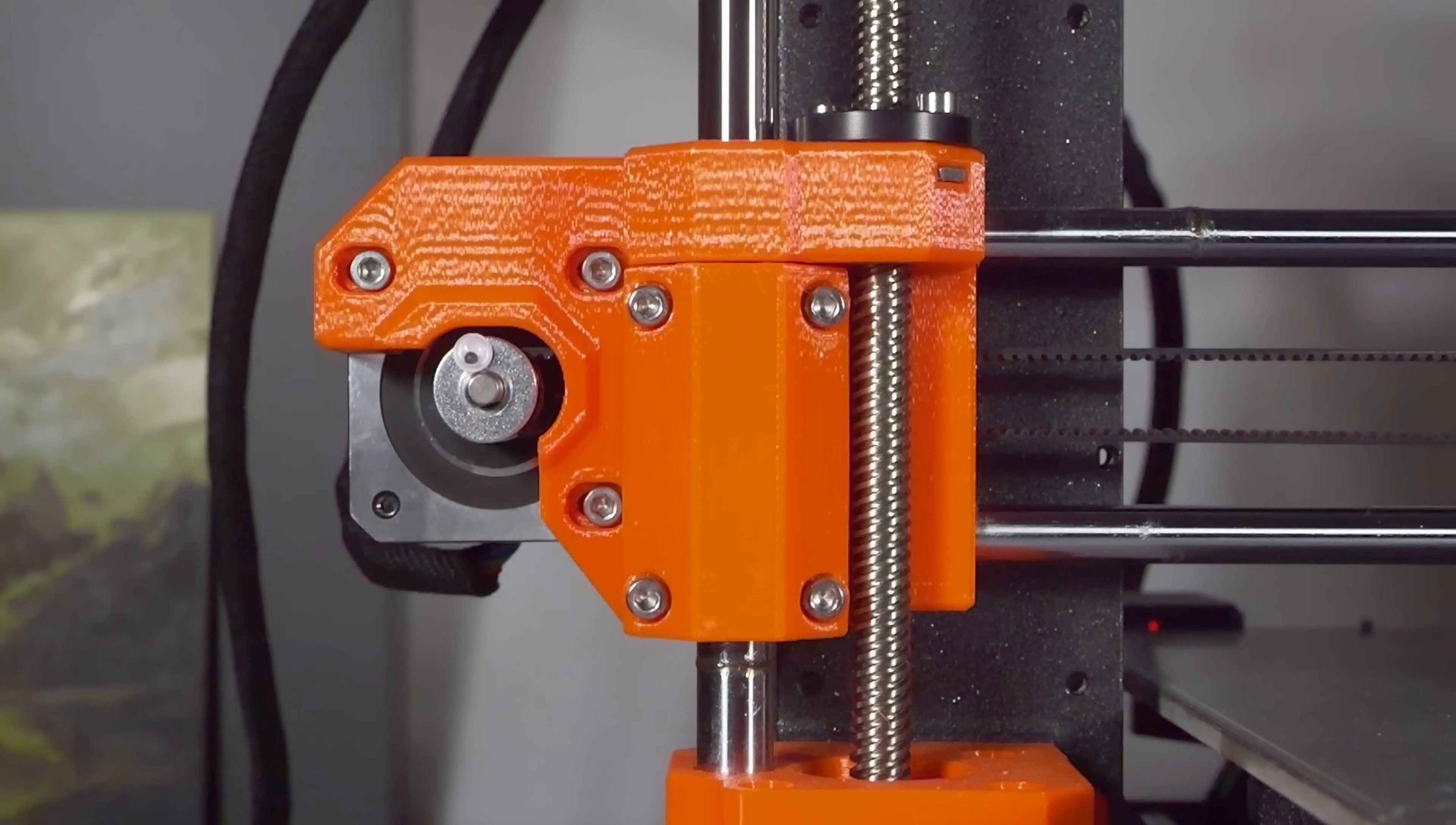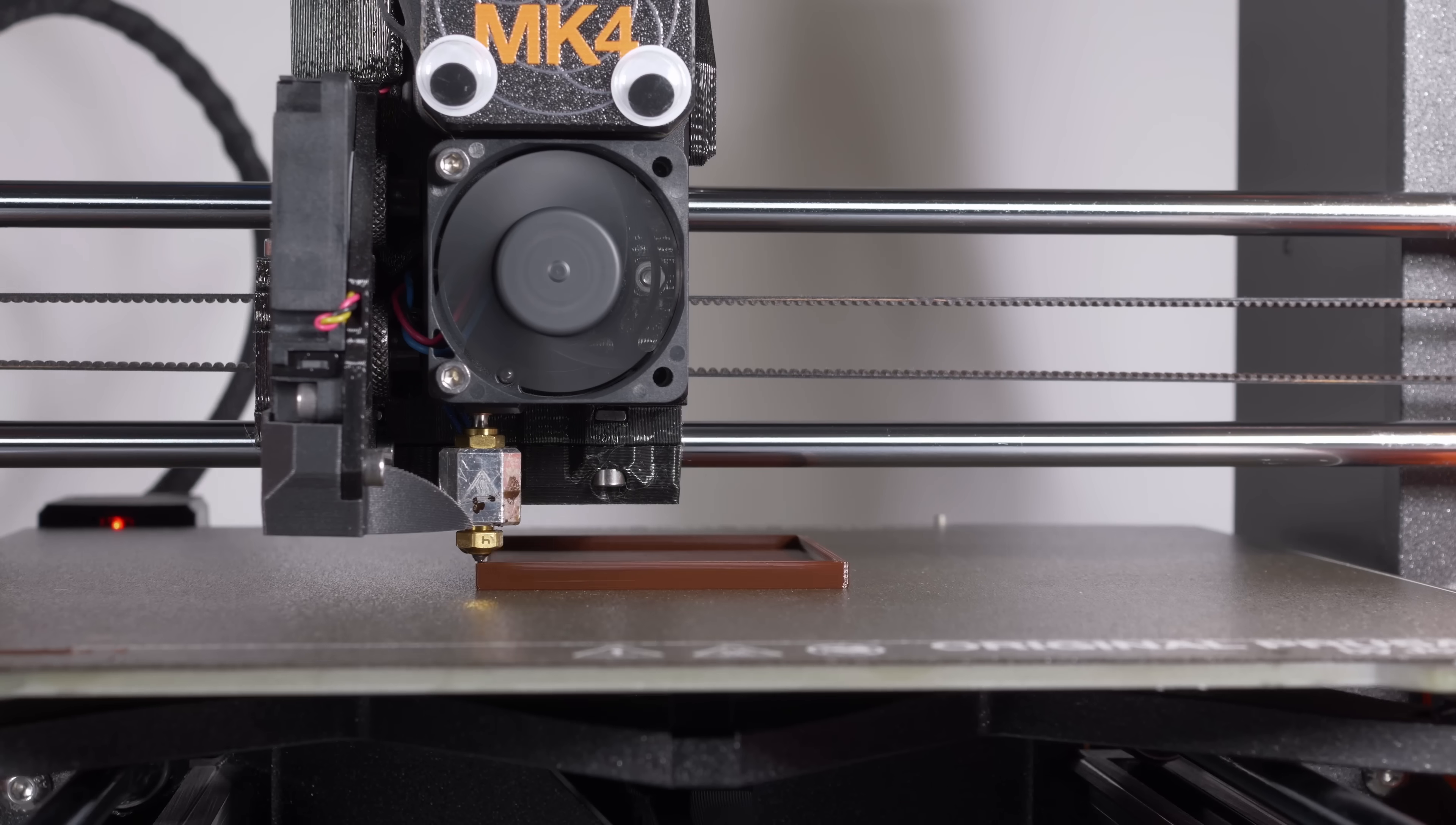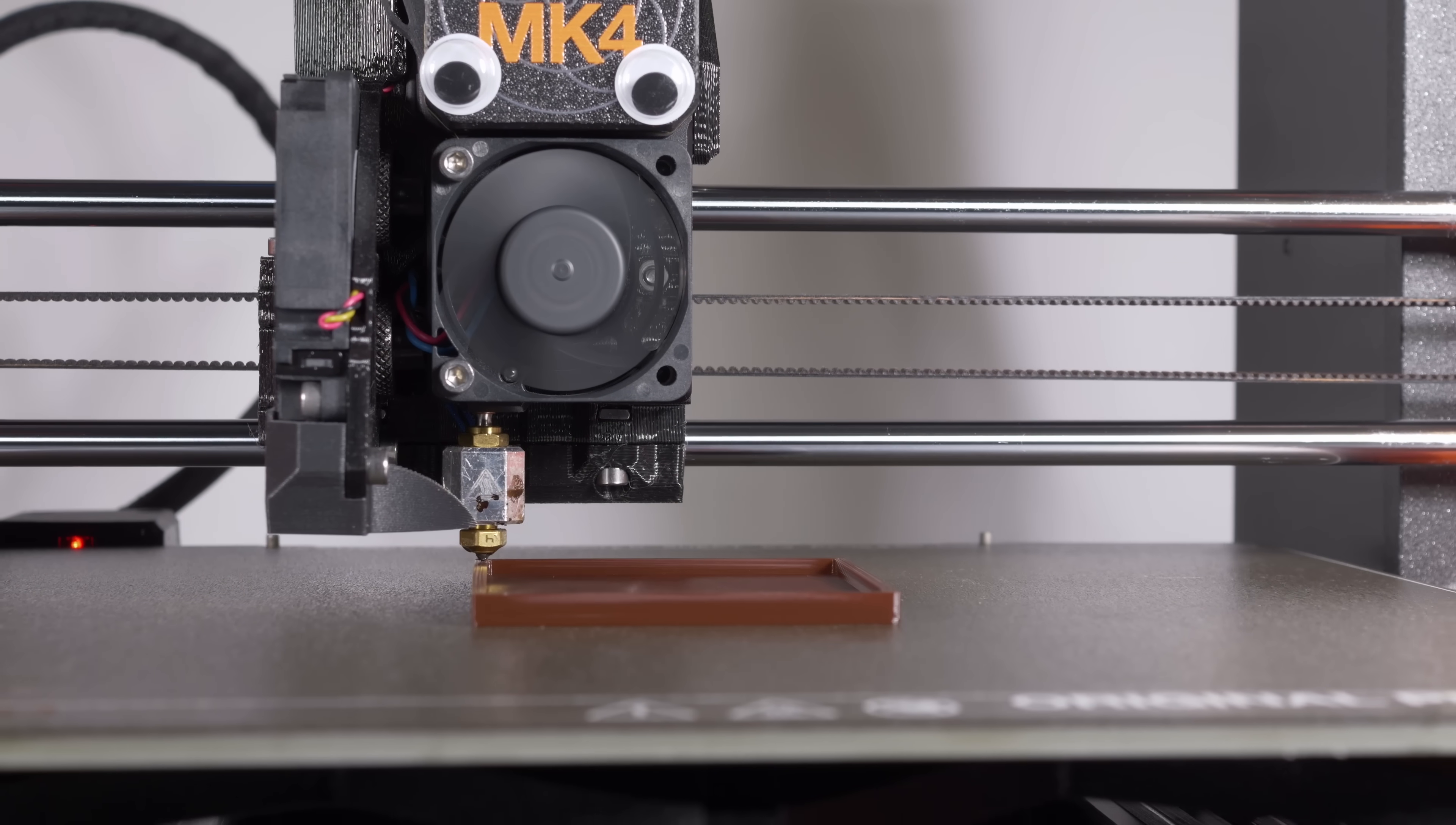Some printers do accept acceleration commands from the slicer and some don't. I think the majority do these days. If yours is on the don't list then if you want the preview and the times to be remotely accurate, you'll need to make sure you fill the settings in correctly manually.